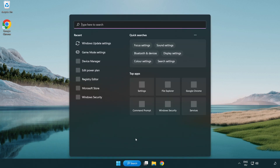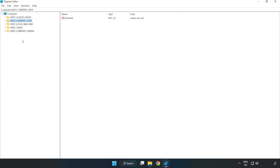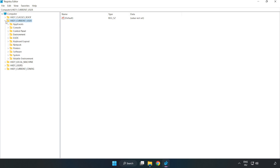Click the search bar and type 'regedit'. Click Registry Editor. Navigate to HKEY_CURRENT_USER, then System, then GameConfigStore.